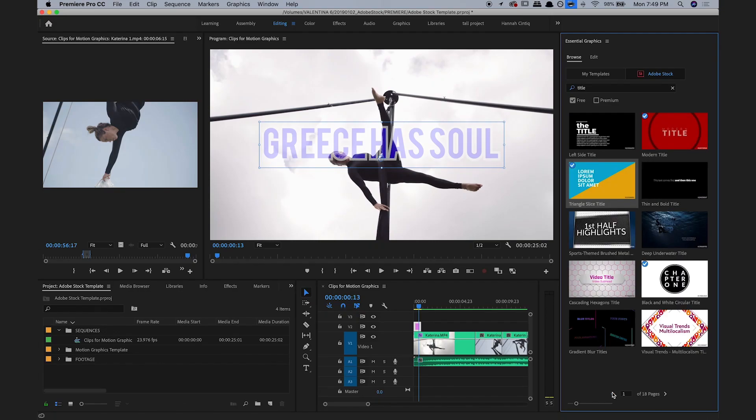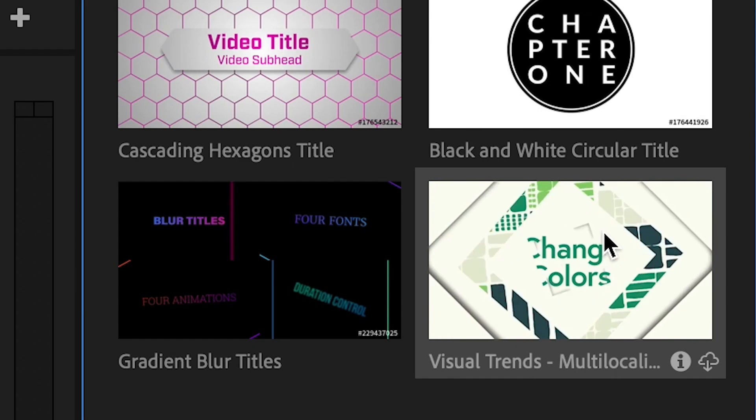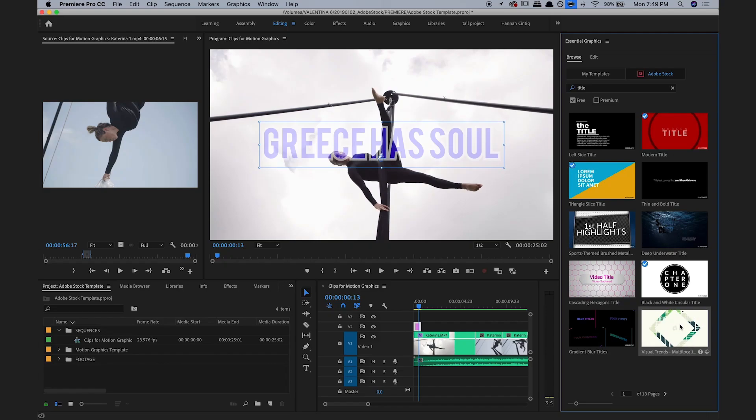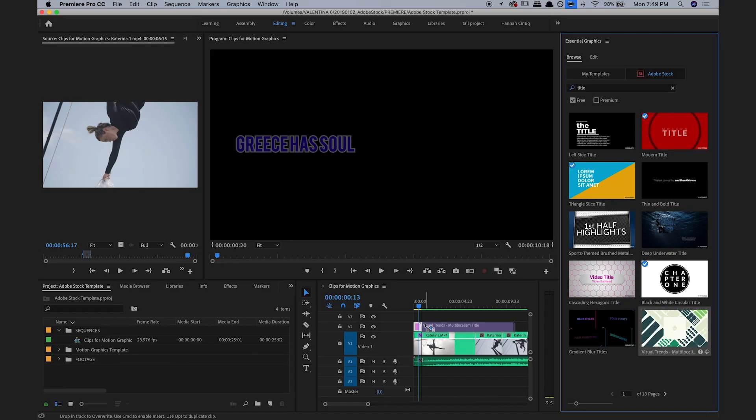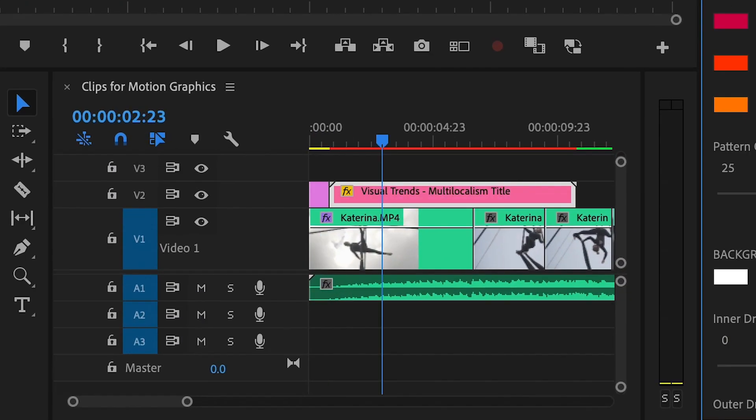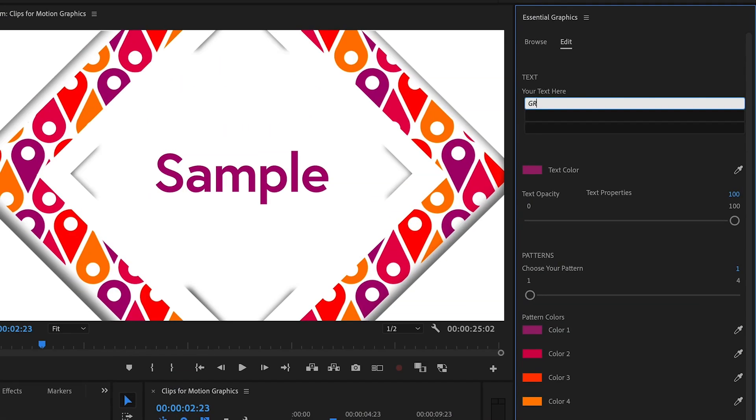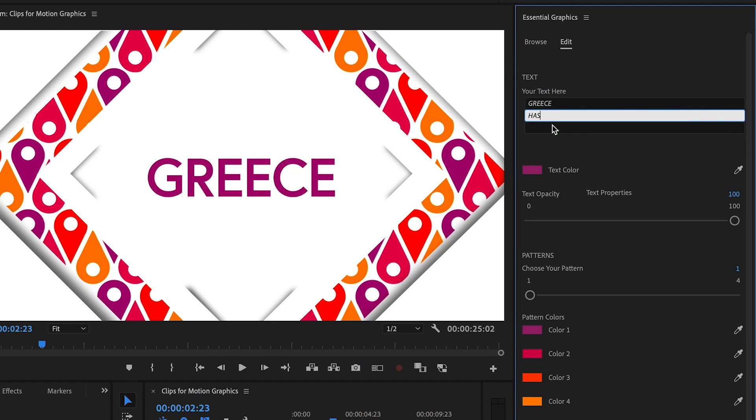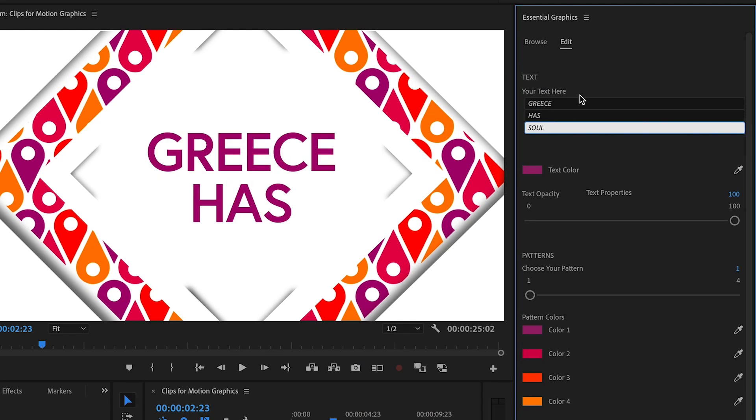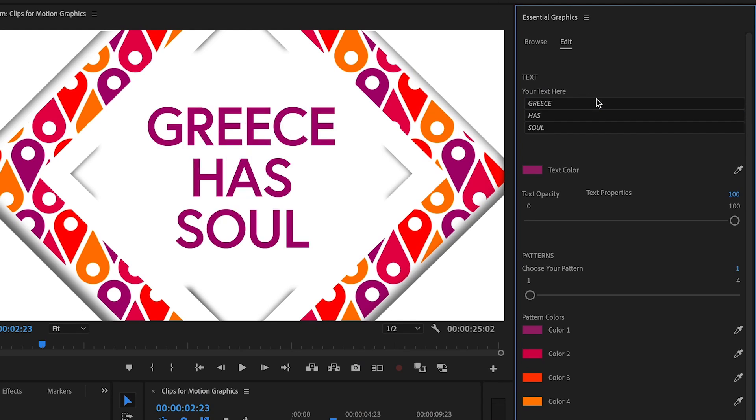I like this one called Visual Trends, so I'm just going to click it and drag it right above the clip I want it on. The first thing, I'm going to change the text to Greece has soul, which is the name of the company.